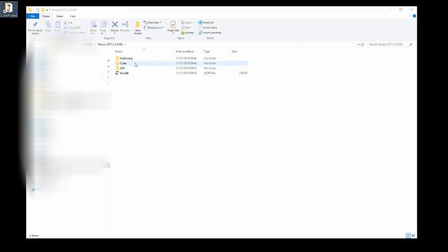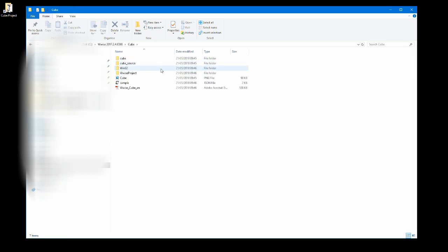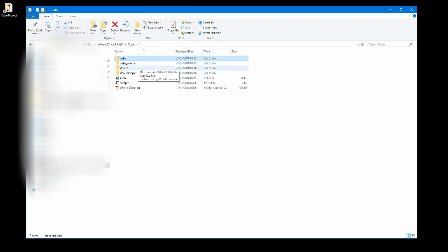Then select the cube folder. In the next list of folders the two folders you will be mainly working with are Cube, where the game executable lives and where you will modify most of the script and data for audio related tasks, and WISE project, where the WISE executable and project content is kept. Everything you need related to implementing audio content to WISE is located here.